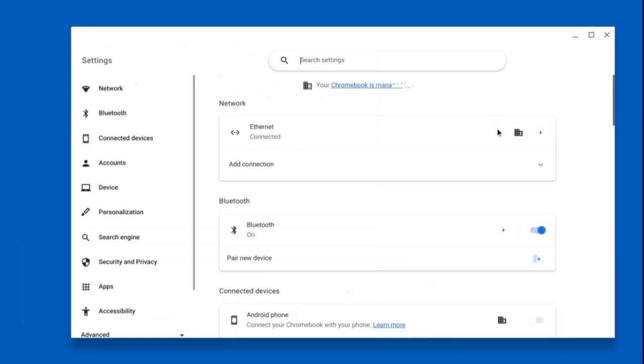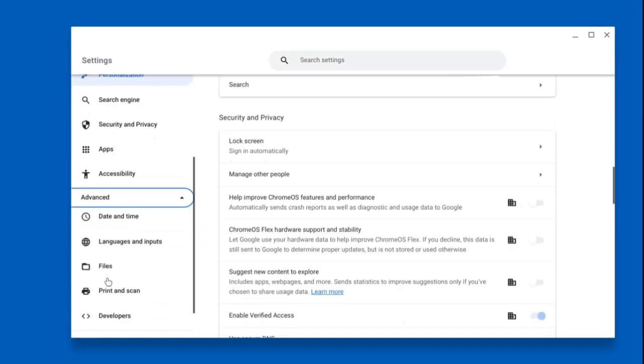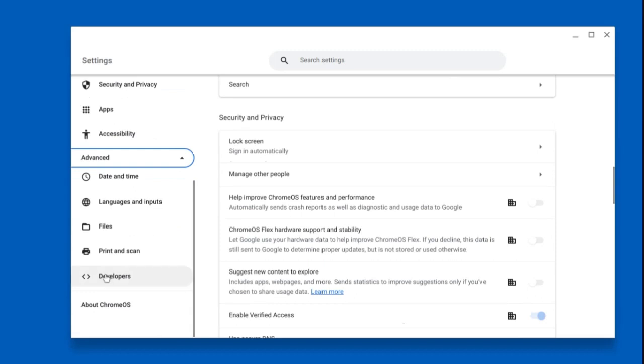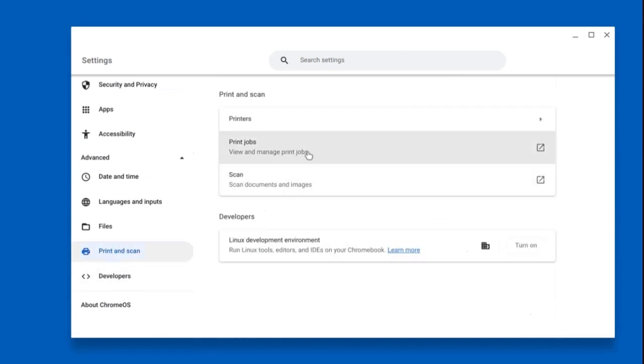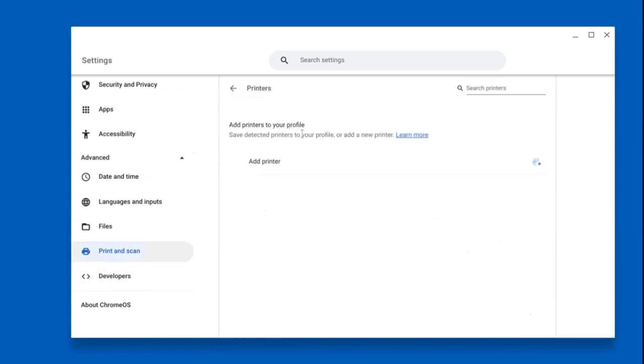To print on a Chromebook device, click the settings icon, then scroll down on the left-hand side and click the advanced menu. Next, click print and scan, then printers, then click add printer.